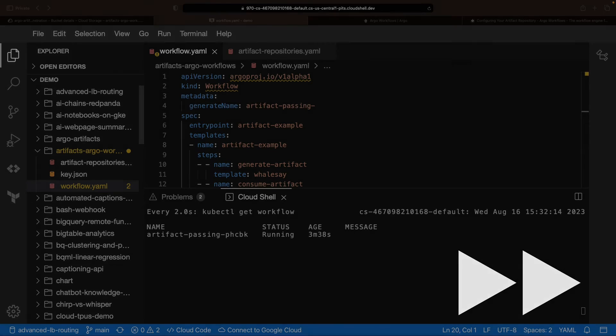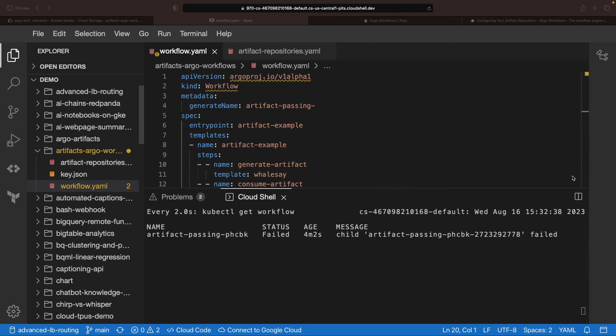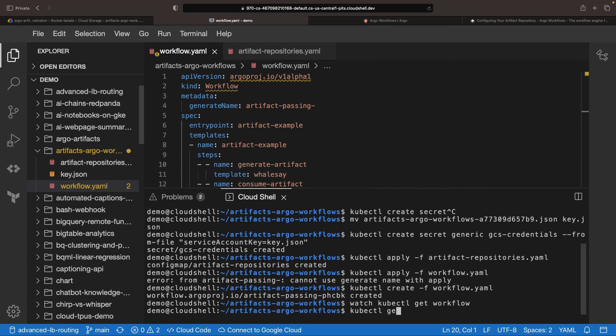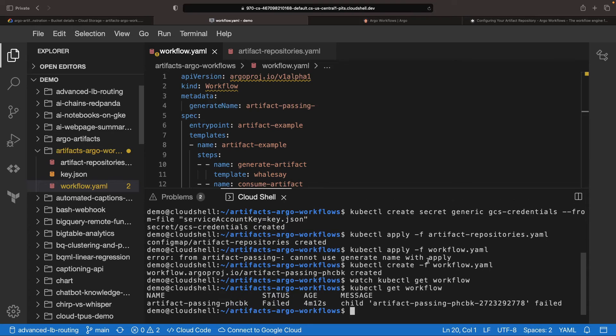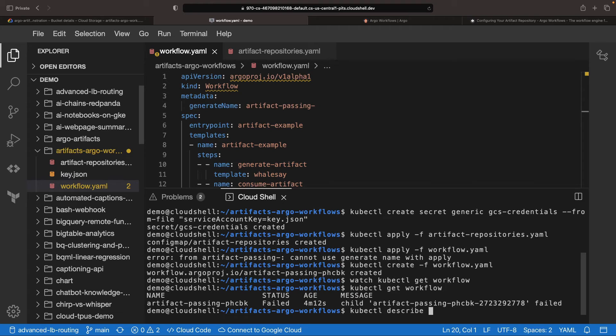If there's an error, let's consider it a learning opportunity, a necessary part of setting up these artifacts. To better understand, we'll use a describe operation on this workflow.